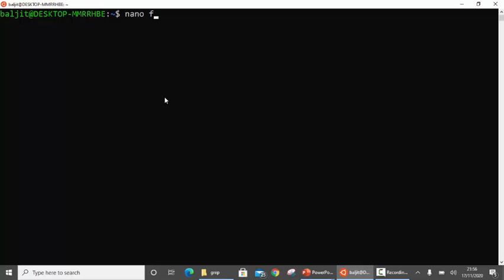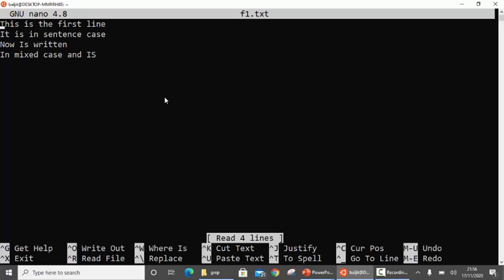Now create a file f1.txt. I would prefer that you write the same content as you can see on the screen so that the output is synced. For example, in the first word T is capital, so make sure you also write it in capitals. Similarly, in 'it' I is capital, in 'in' I is capital, and in the last 'IS' both I and S are capital. Make sure you have the exact same content, otherwise you will get a different output.